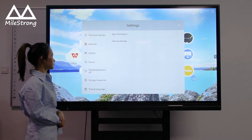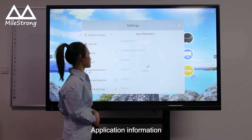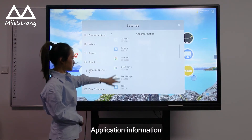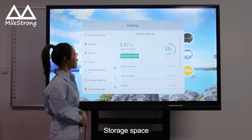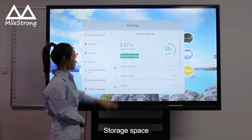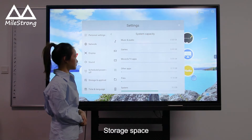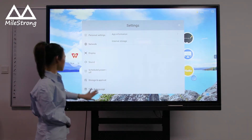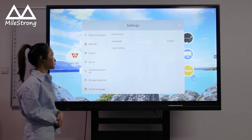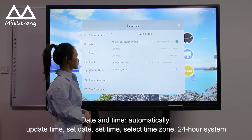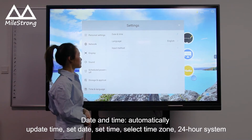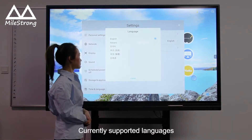Storage and Application: Application Information. Storage Space. Time and Language: Date and Time — Automatically Update Time, Set Date, Set Time, Set Time Zone, 24 Hour System. Current Language settings.